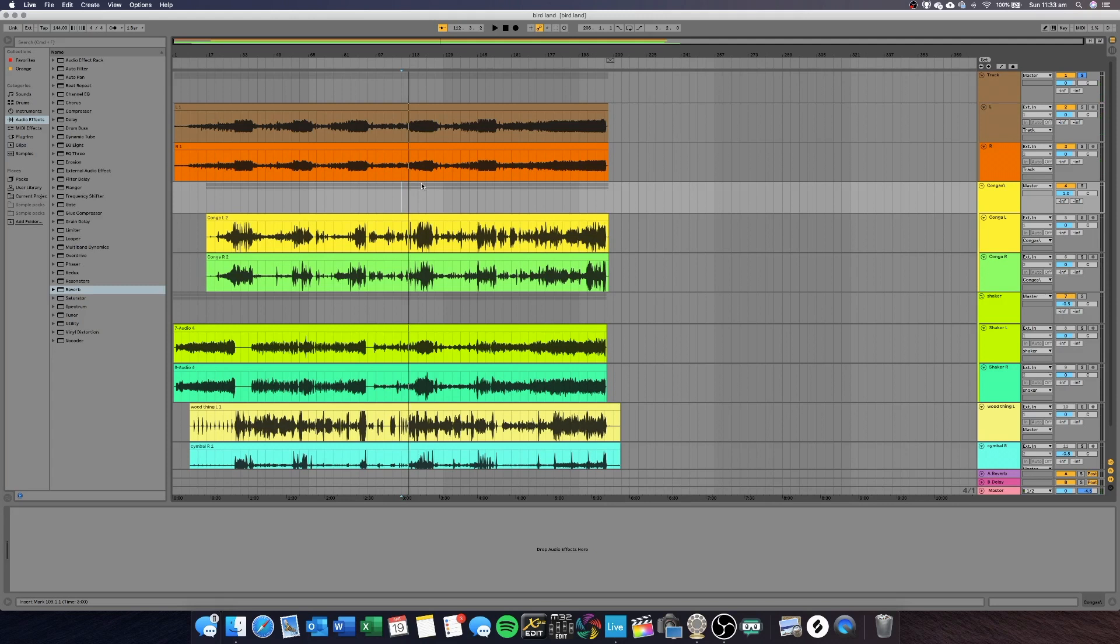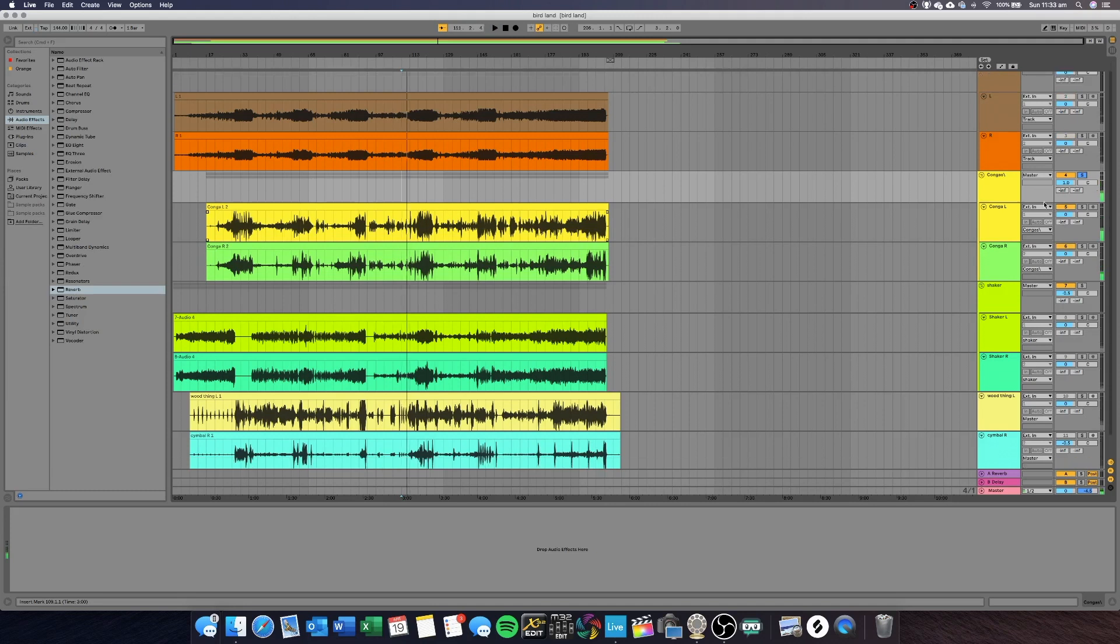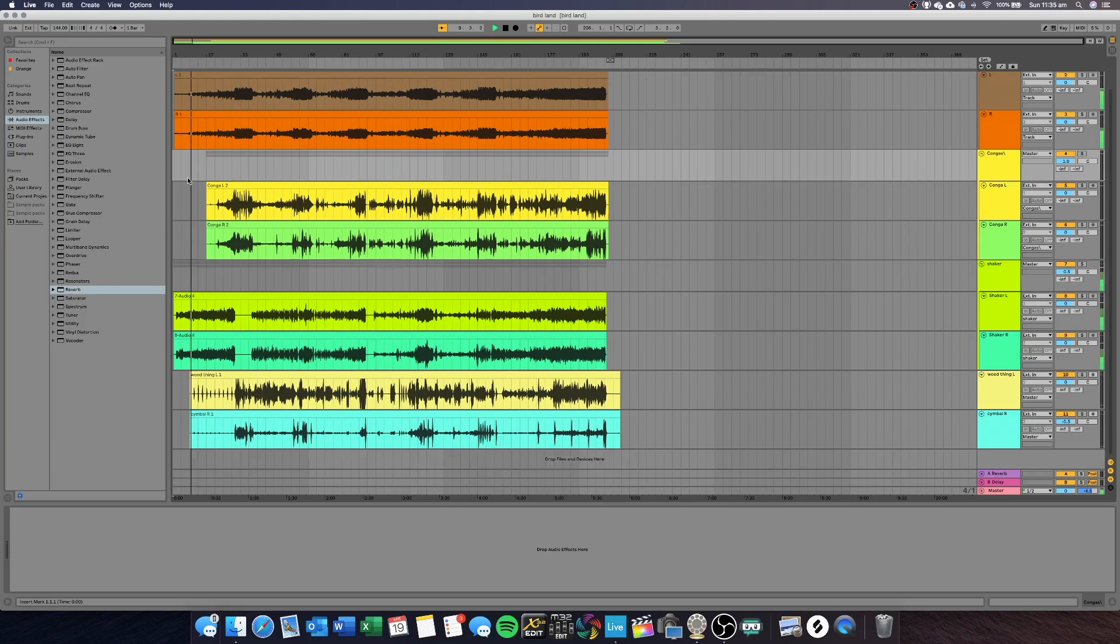Since I only had two inputs, I recorded congas first for the whole track, shakers for the whole track and then wood and cymbal for the whole track and then I could cut and delete things out of the song in the recording that I didn't want.